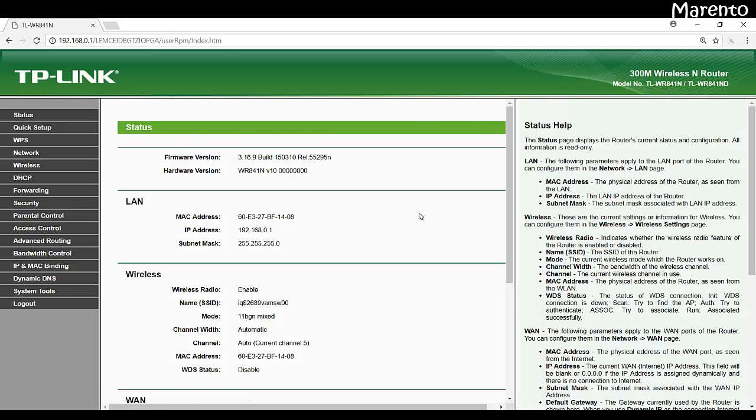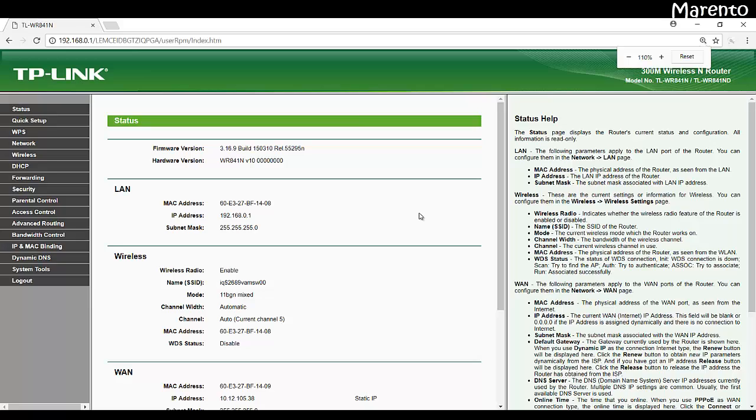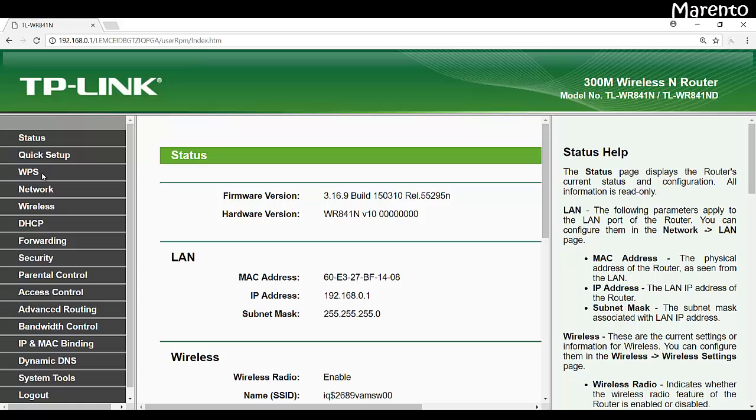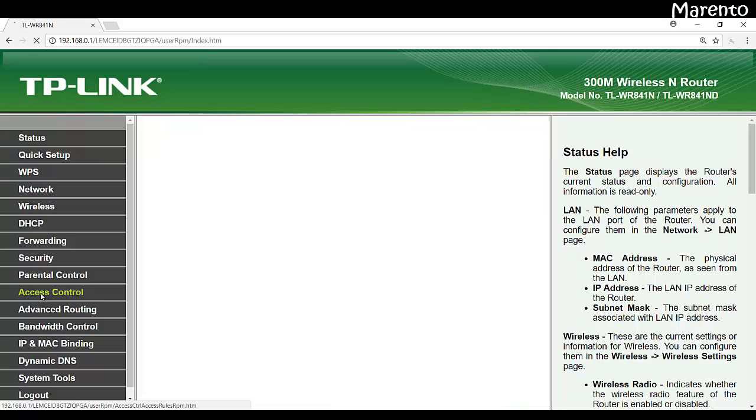The left panel of the screen you may find few options like status, quick setup, WPS, network, wireless, DHCP, forwarding, security, parental control and access control. So here we go, click on access control.